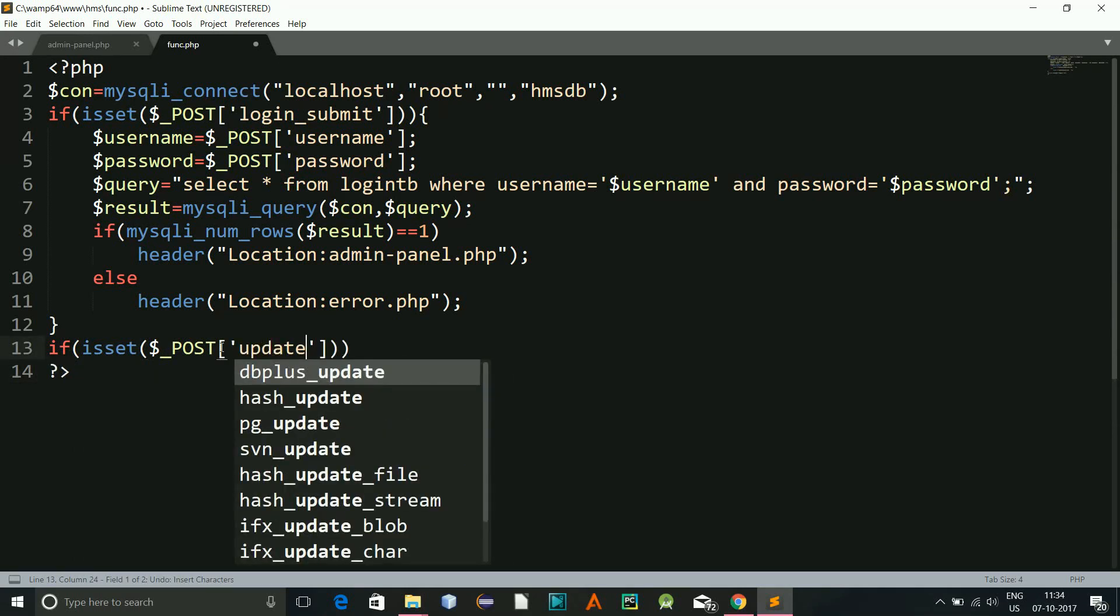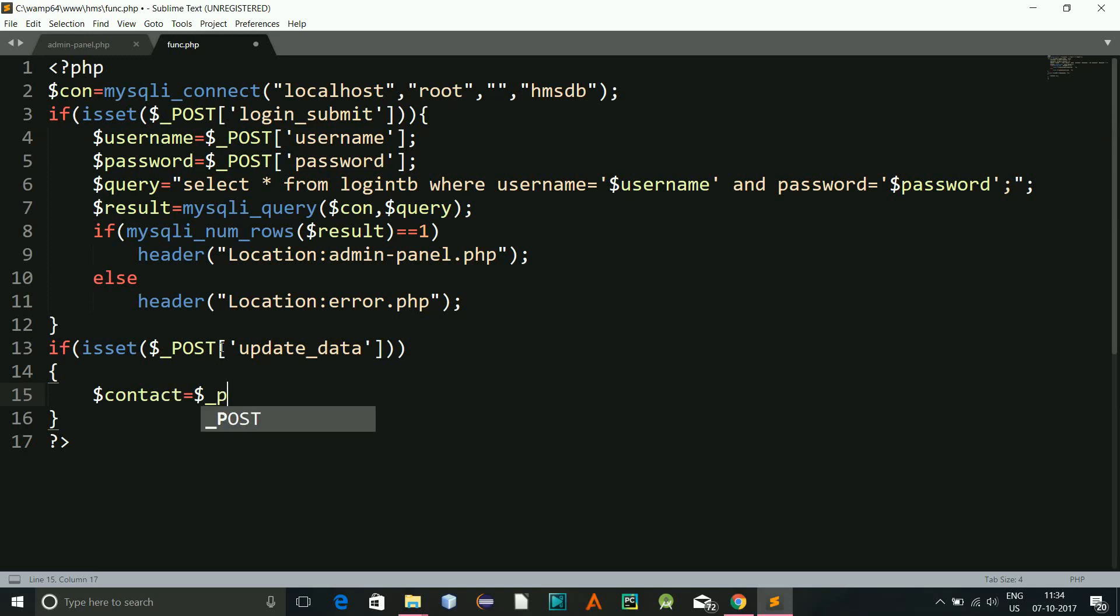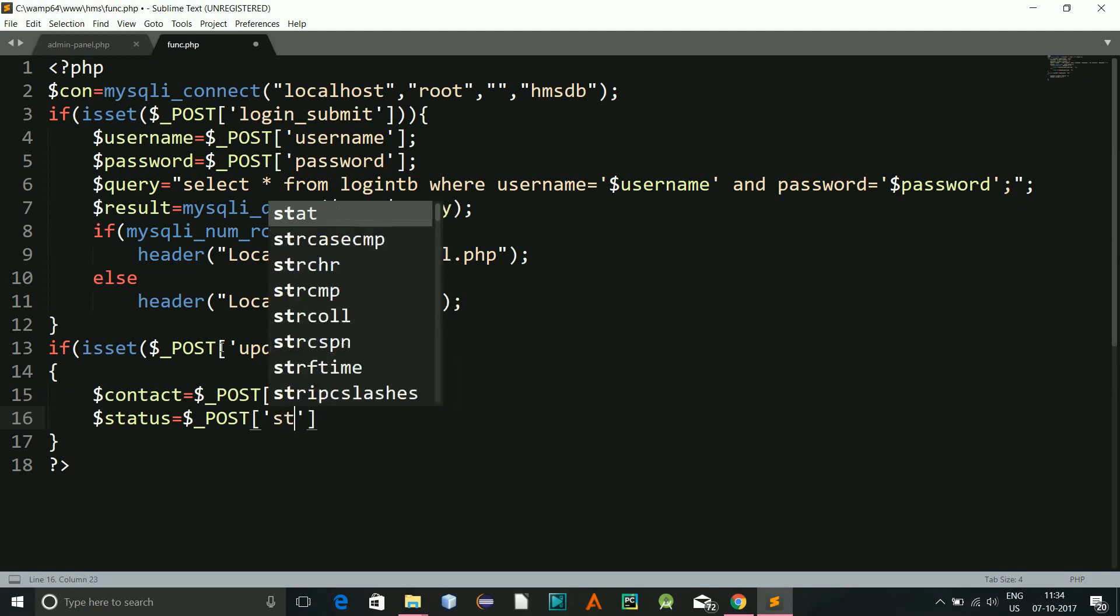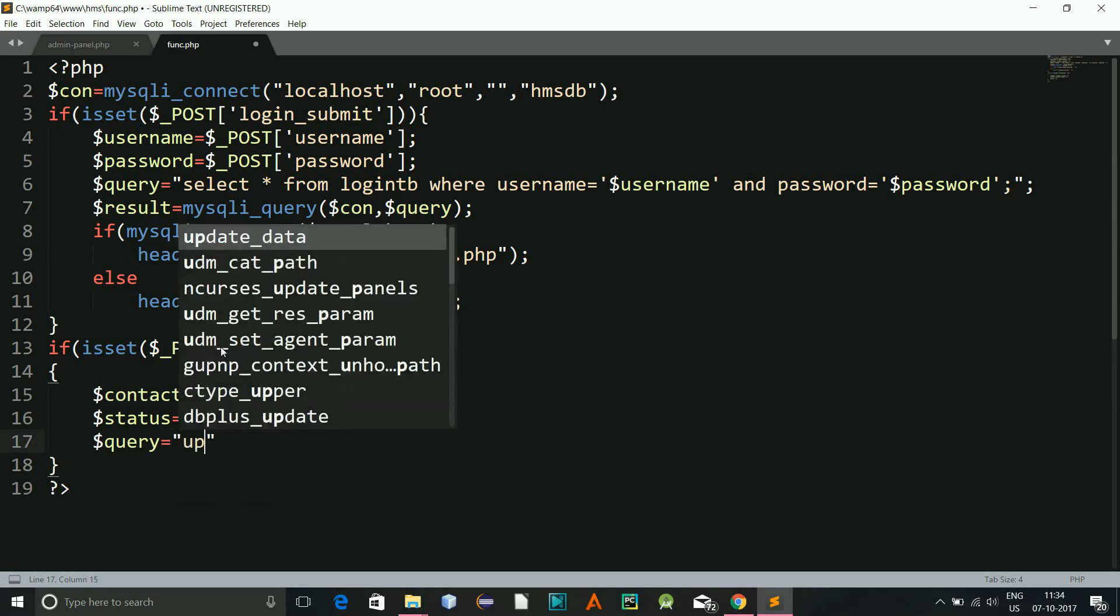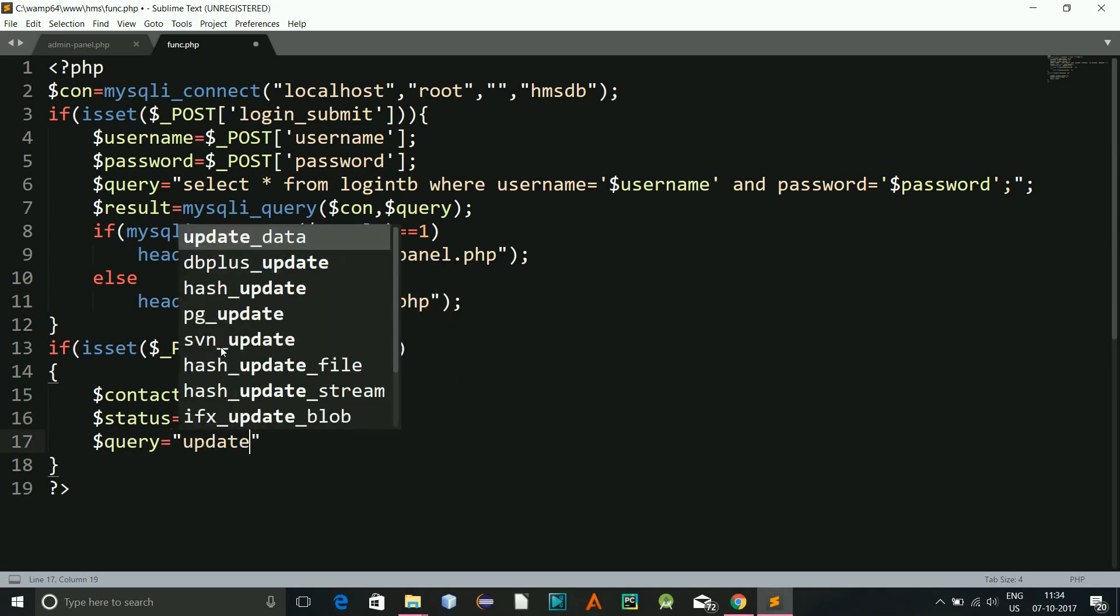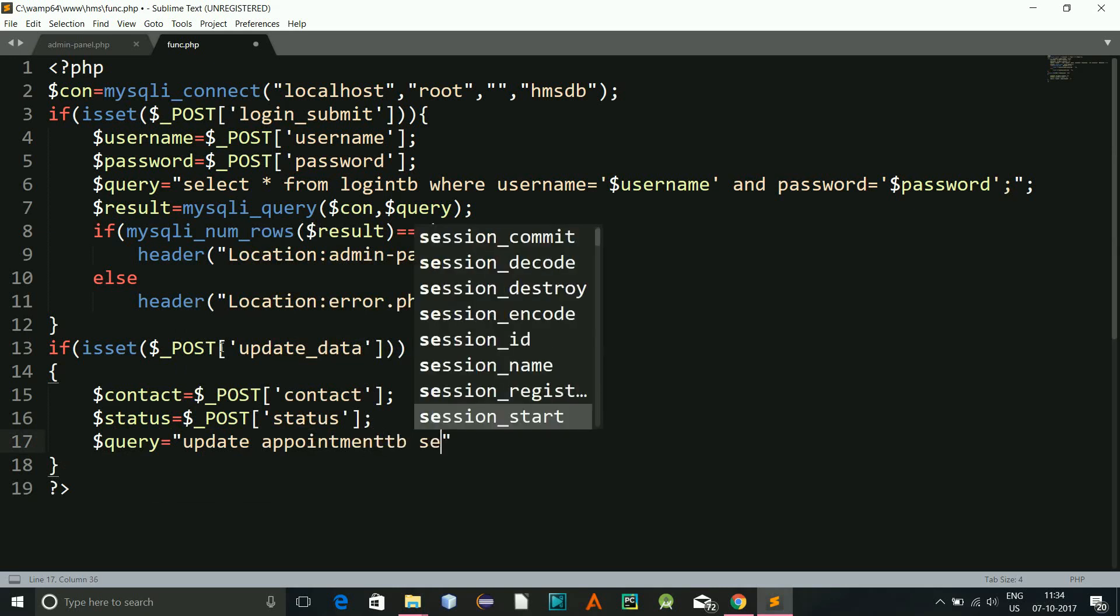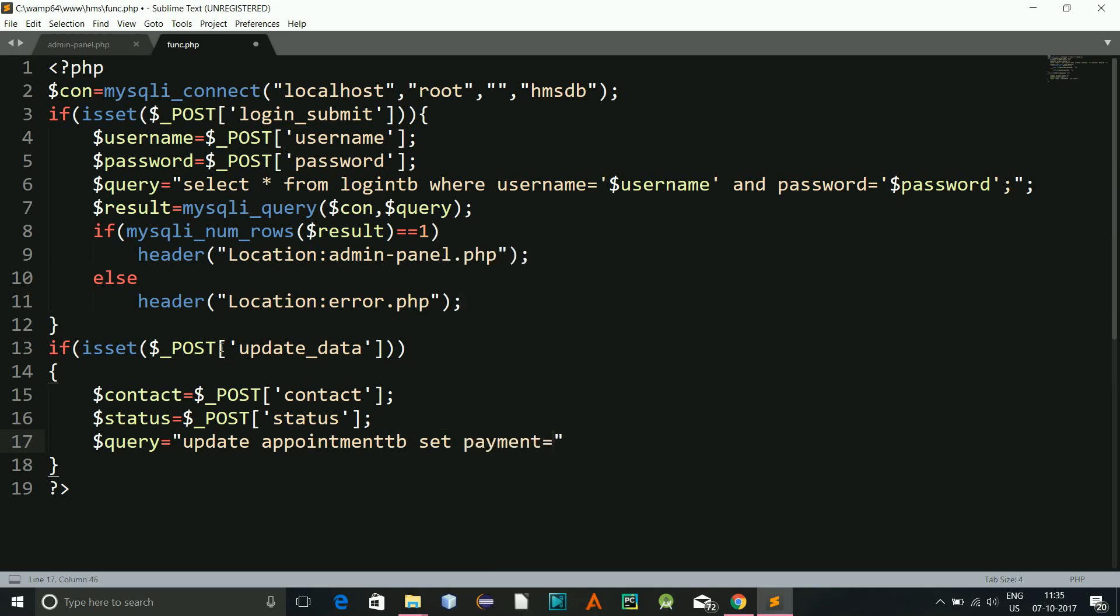And now we will go to the function part. And here if isset post and this is update_data button name, then it will be our variables. So contact equals post contact, and one more is status equals post status.